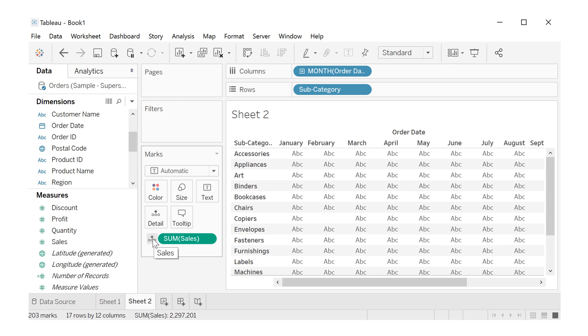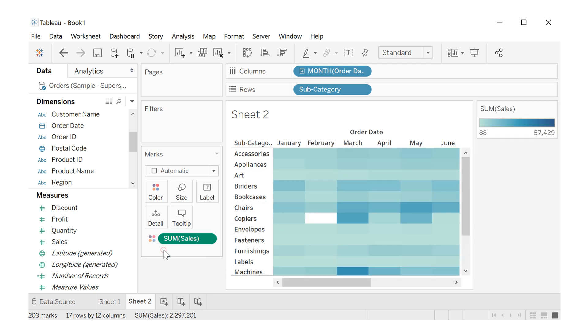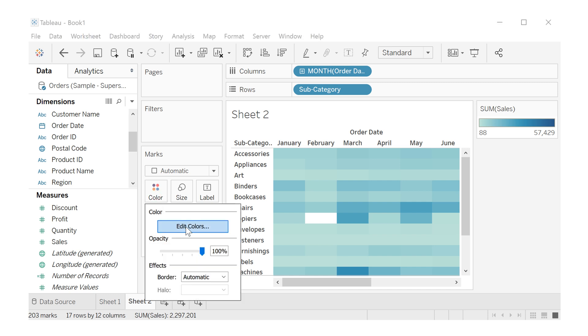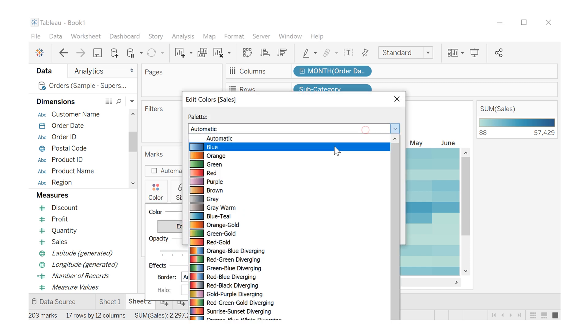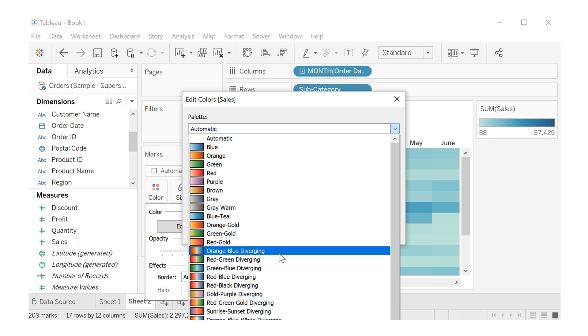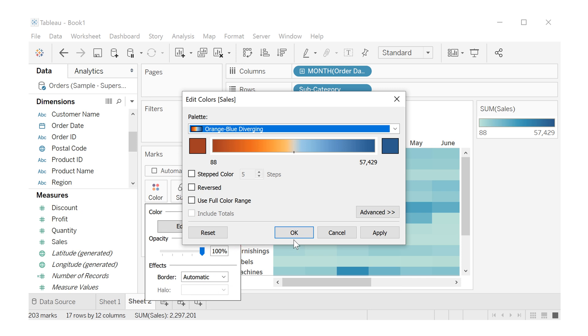Let's click here and choose color. And click here in color, and edit colors. Let's choose some colors to increase the contrast, like orange blue diverging. And then OK.